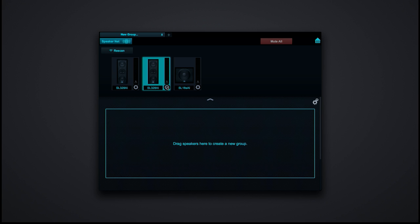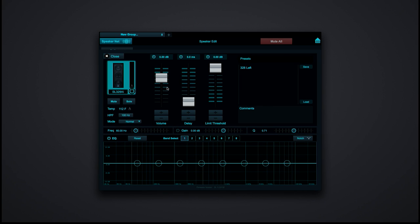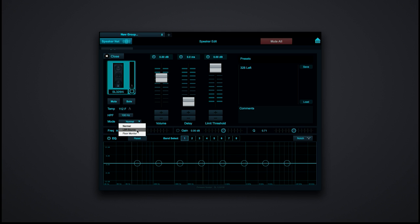When I hit the little gear box, it opens up the settings for that particular speaker. I can solo that speaker, mute that speaker, look at the temperature within the speaker, and turn the high pass filter on or off. I also have the ability to change different modes — normal mode, floor monitor mode, and LBR source mode, which stands for Low Bit Rate source. That enables you to basically make an MP3 sound a lot better — it retunes the speaker if you're playing MP3s through it.